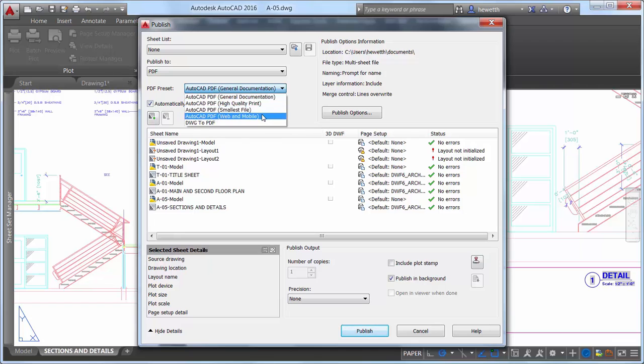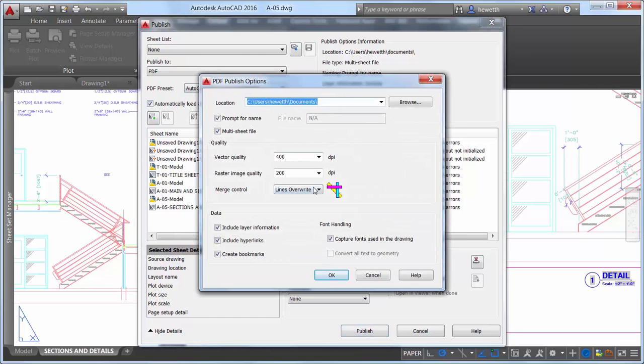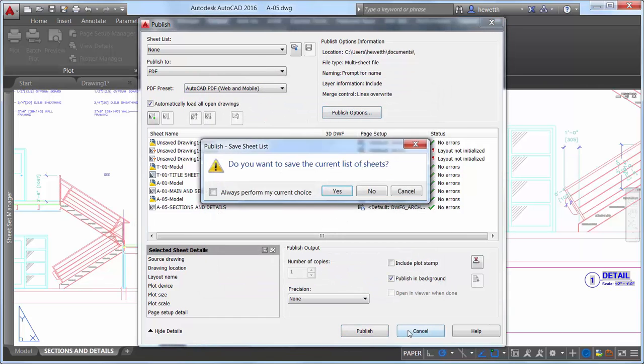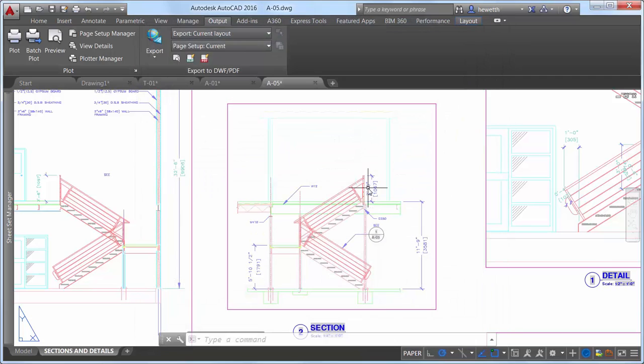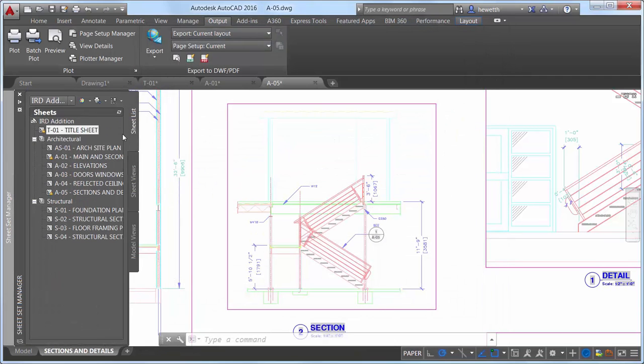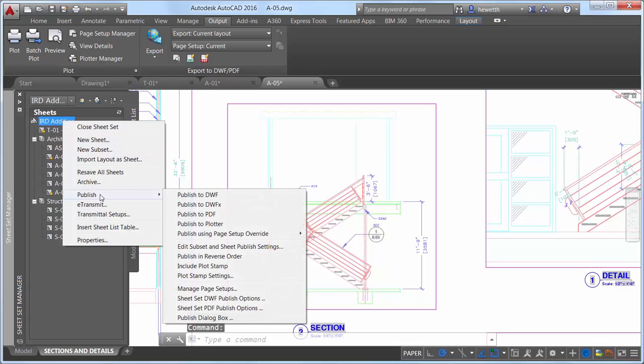The Batch Plot tool also offers similar options when plotting to PDF output. The Sheet Set Manager has also been updated to support these PDF enhancements.